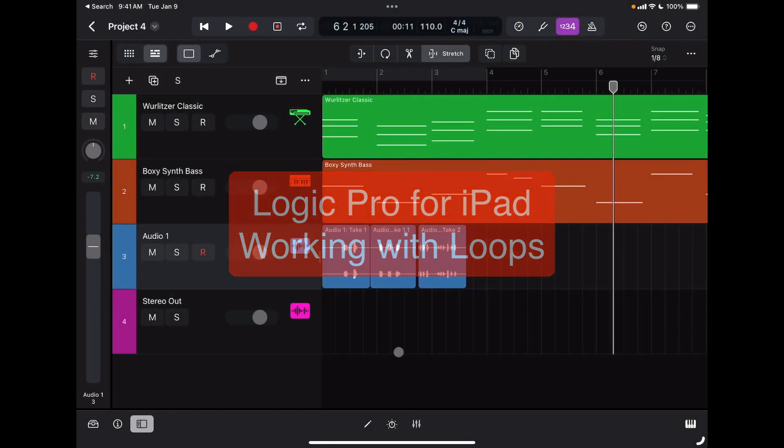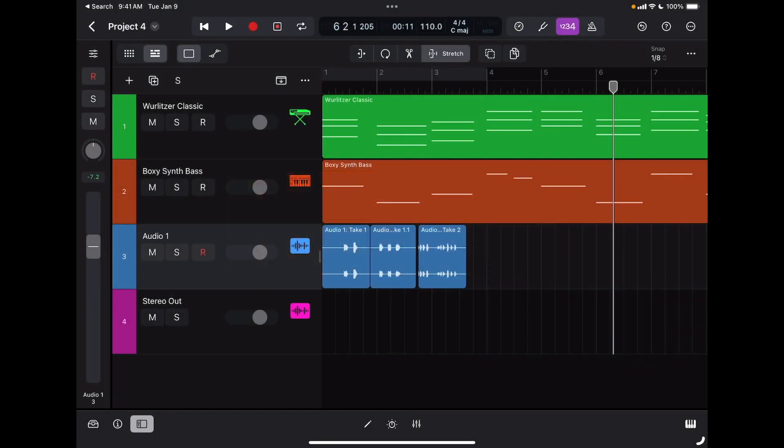On audio tracks, I can also import some of the extensive loops that are part of the Logic Pro library. To do so, I'm going to create a new track.